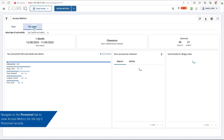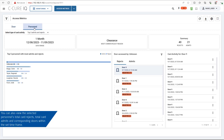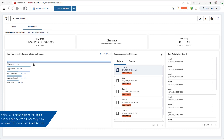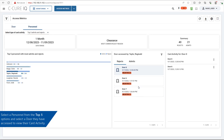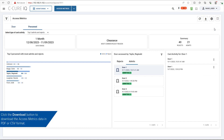Navigate to the Personnel tab to view Access Metrics for the top five personnel records. Users can view the Top 5 personnel with the most rejects and admits, as well as the selected personnel's Total Card Rejects, Total Card Admits, and corresponding doors within the set timeframe. Select a card activity type from the dropdown, then select a personnel from the top 5 options and a door to view their card activity. Use the three-dot menu to view video or edit the personnel record. Click Refresh to refresh, Download to download, and Settings to configure the number of doors and months to retrieve data for.